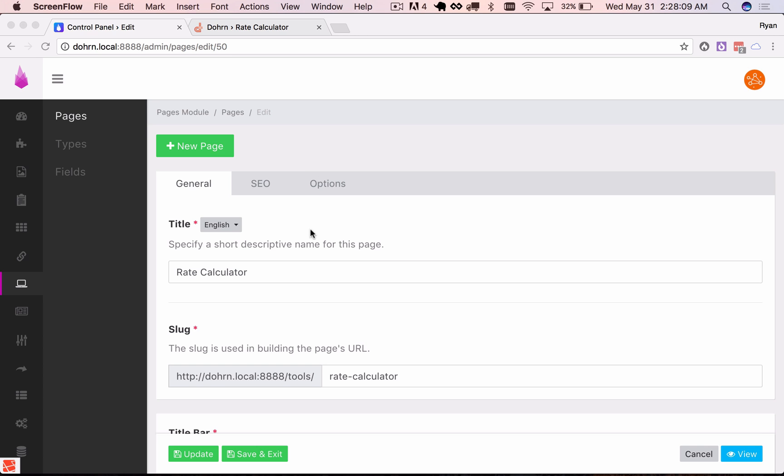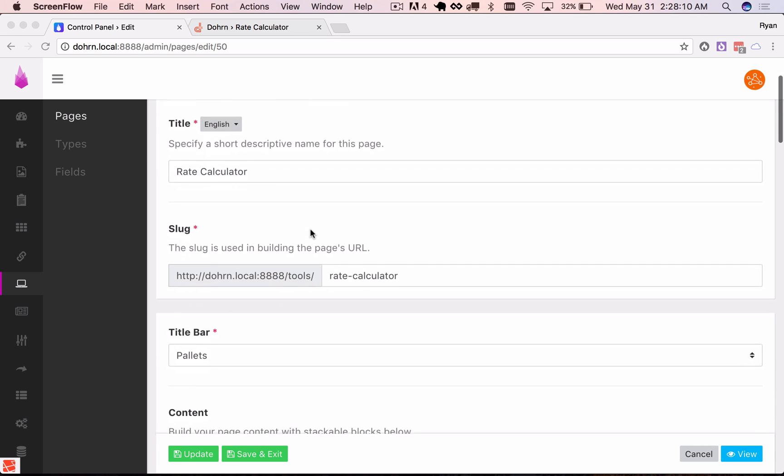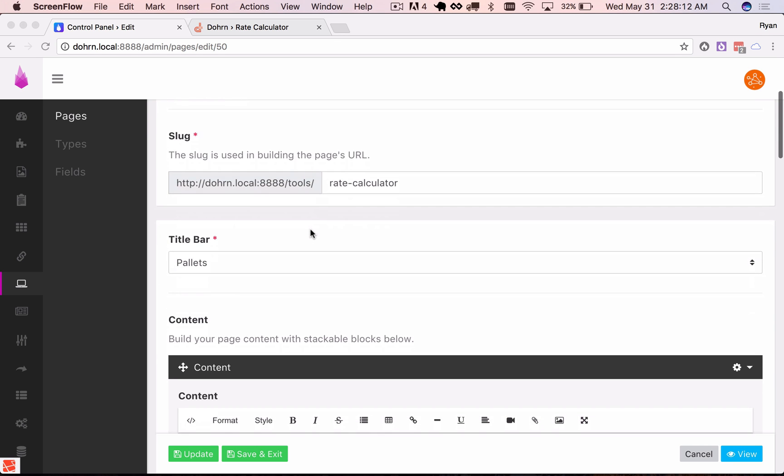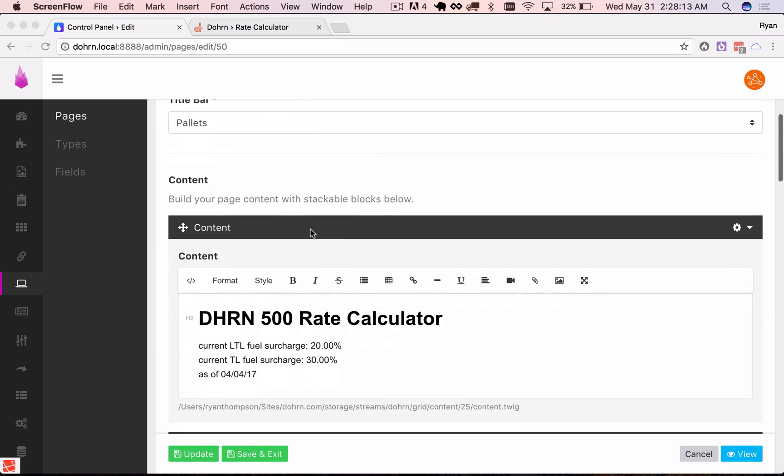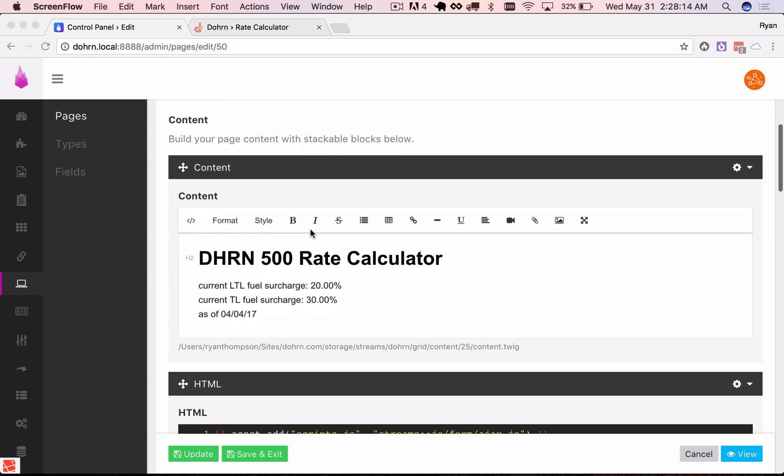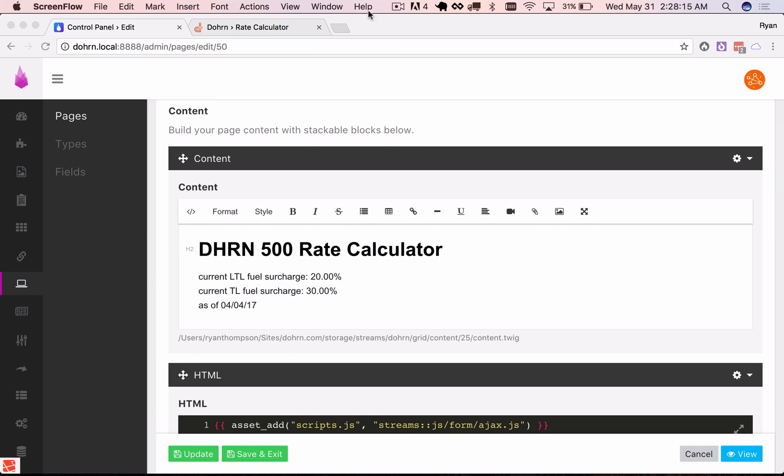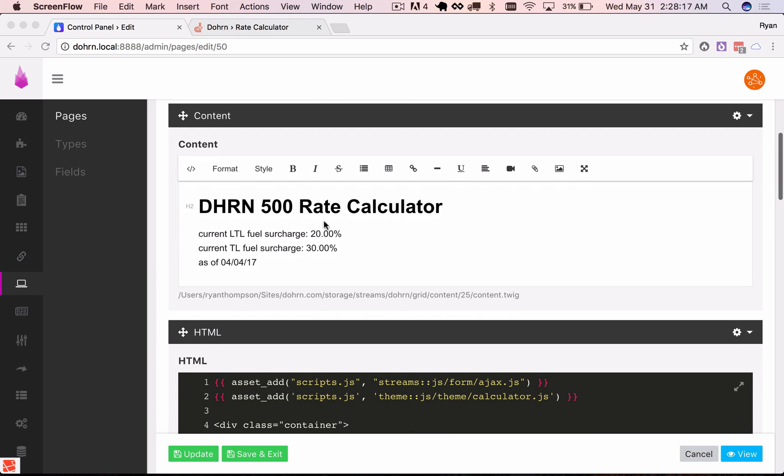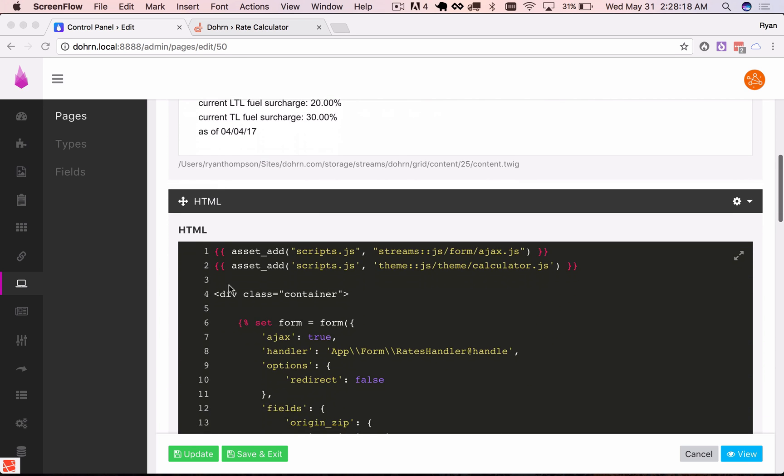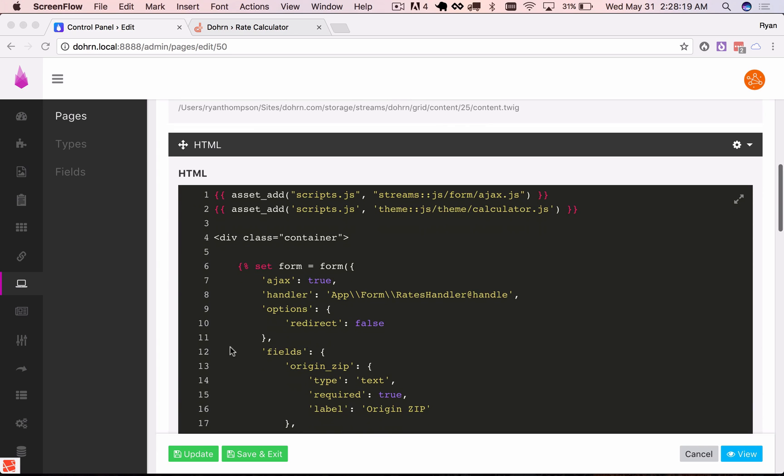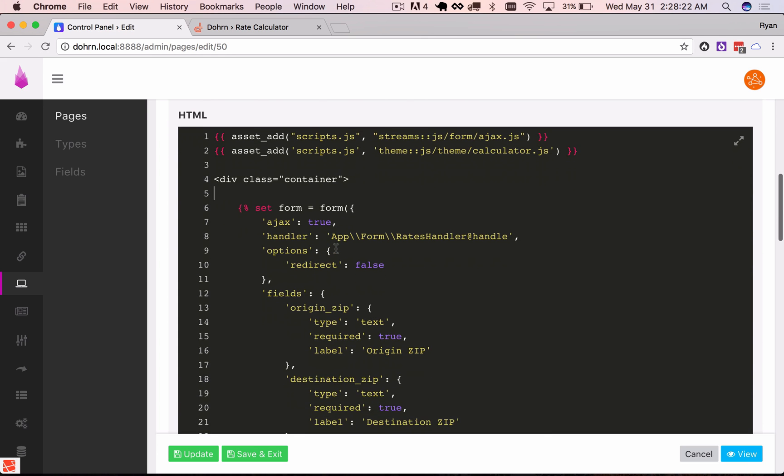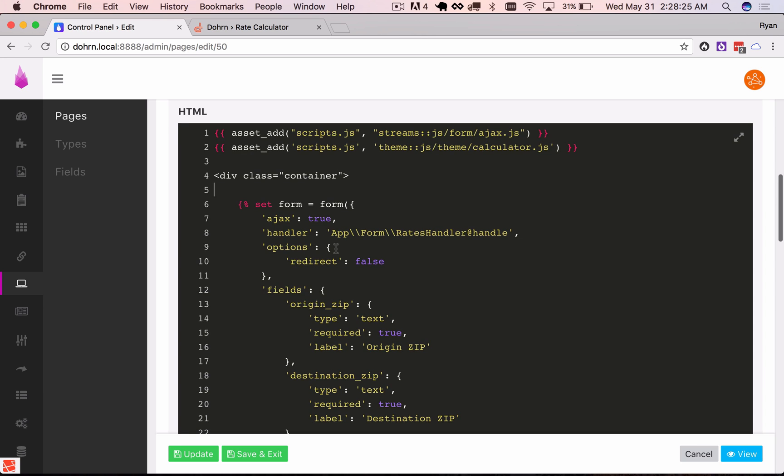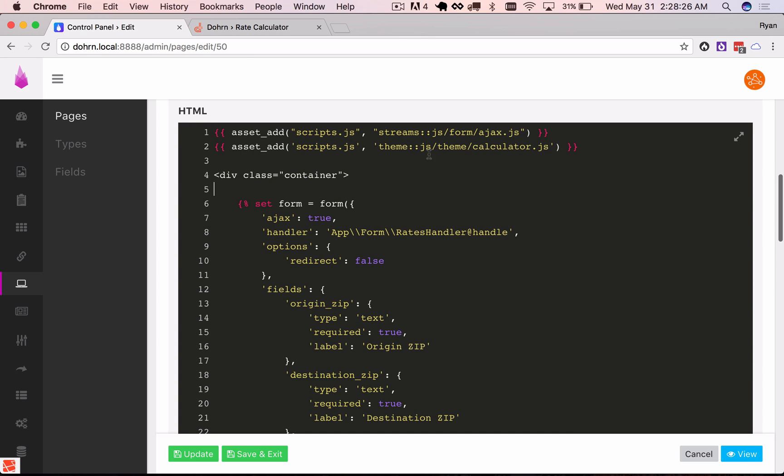So I've got a page here and it's built using the grid field type and I've got a couple simple blocks here like I show in the documentation for the grid field type. But I'm going to use an HTML one here to write this up and then I'm going to stuff it into a partial and just include it here. That way the client can't tamper with it.